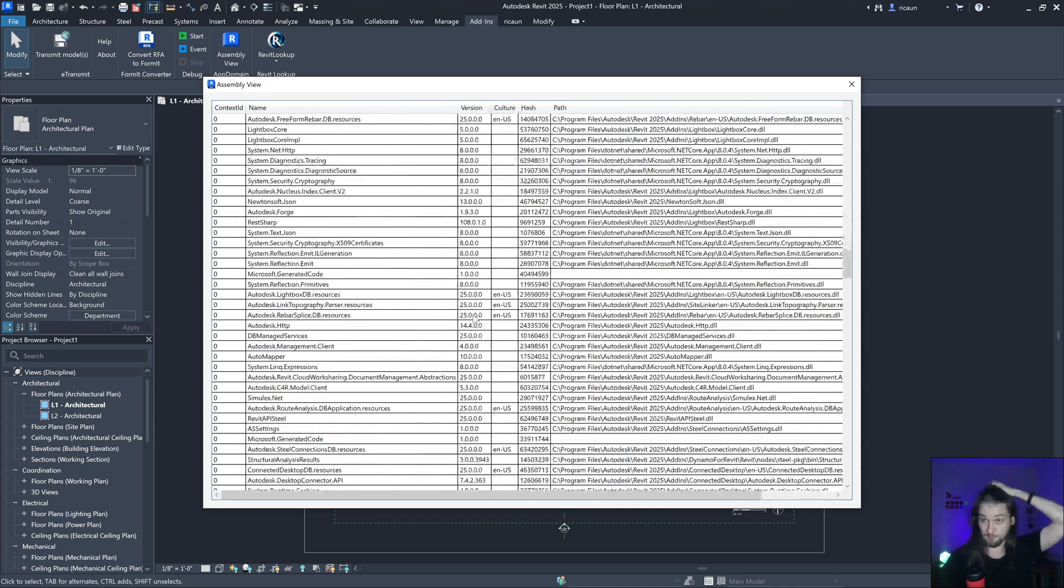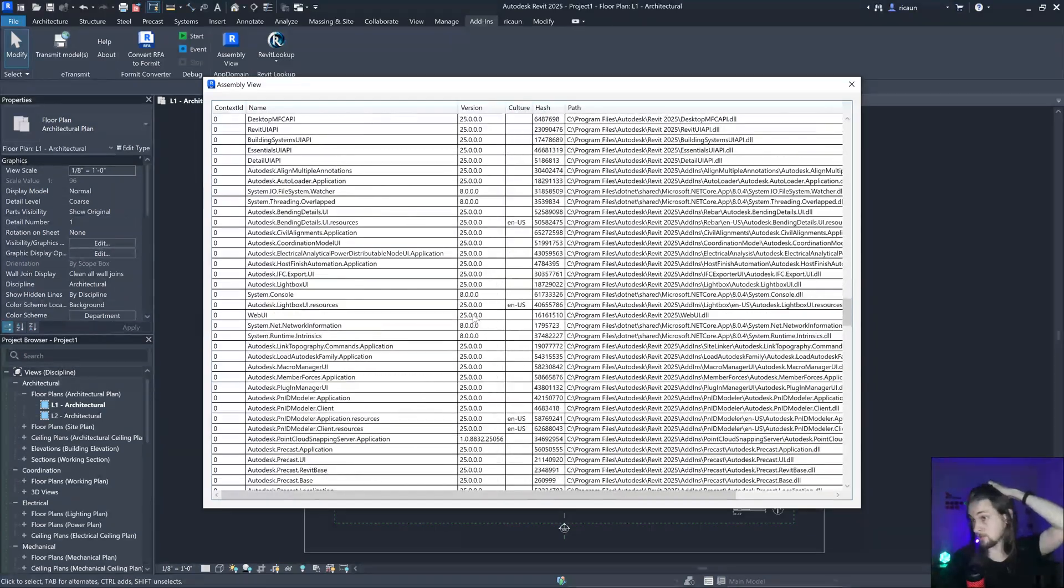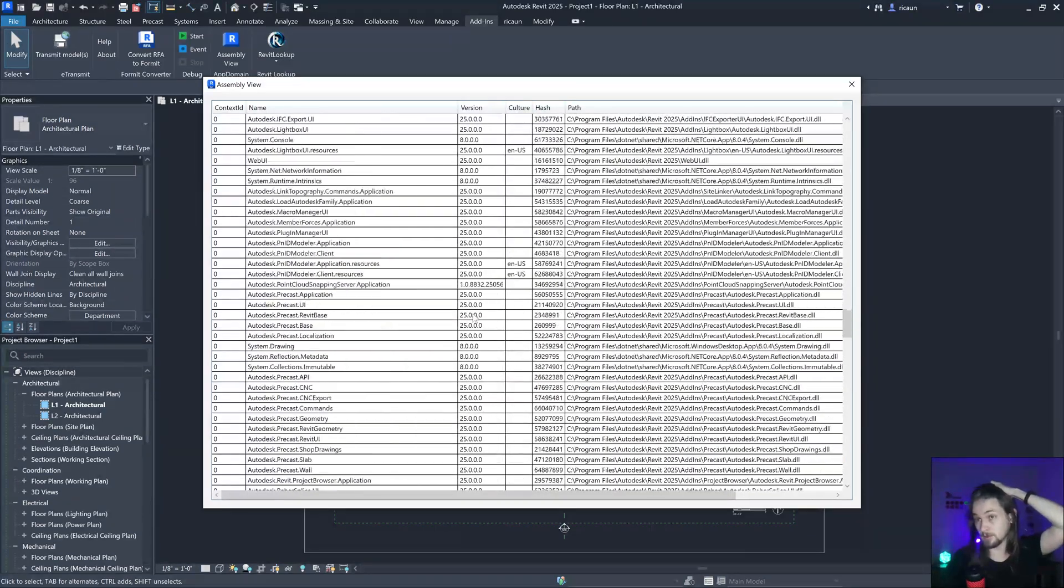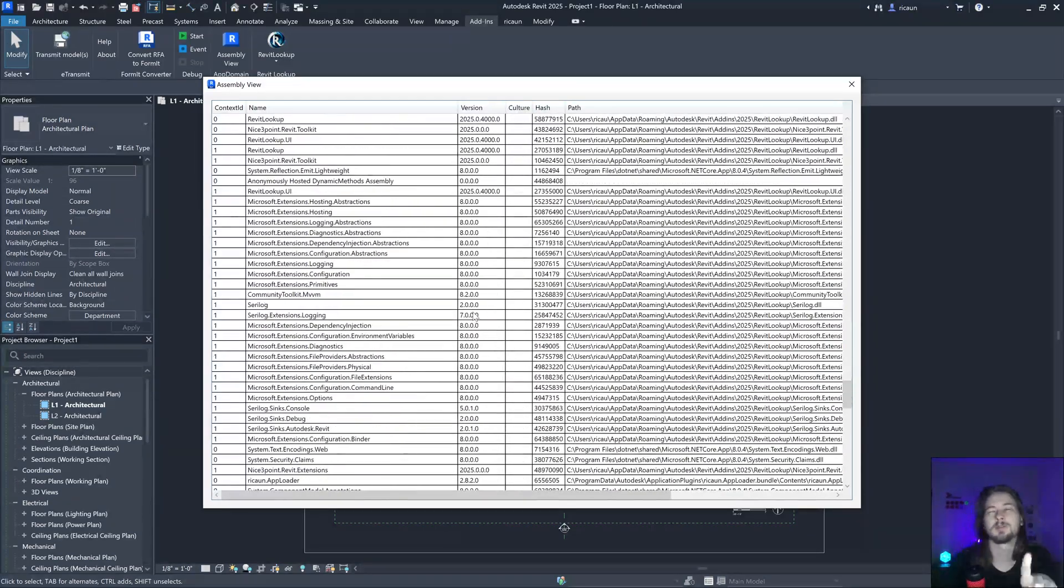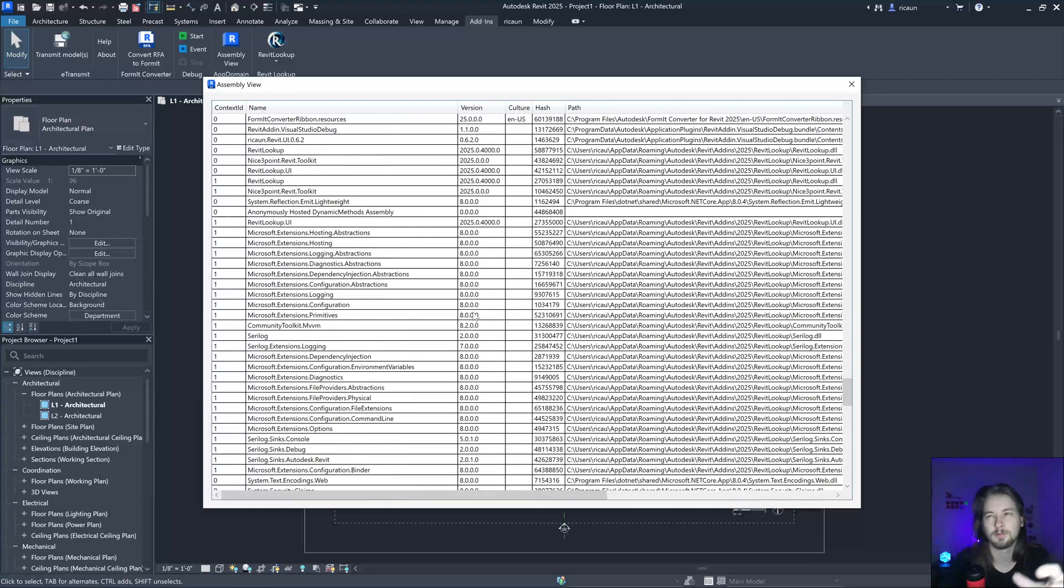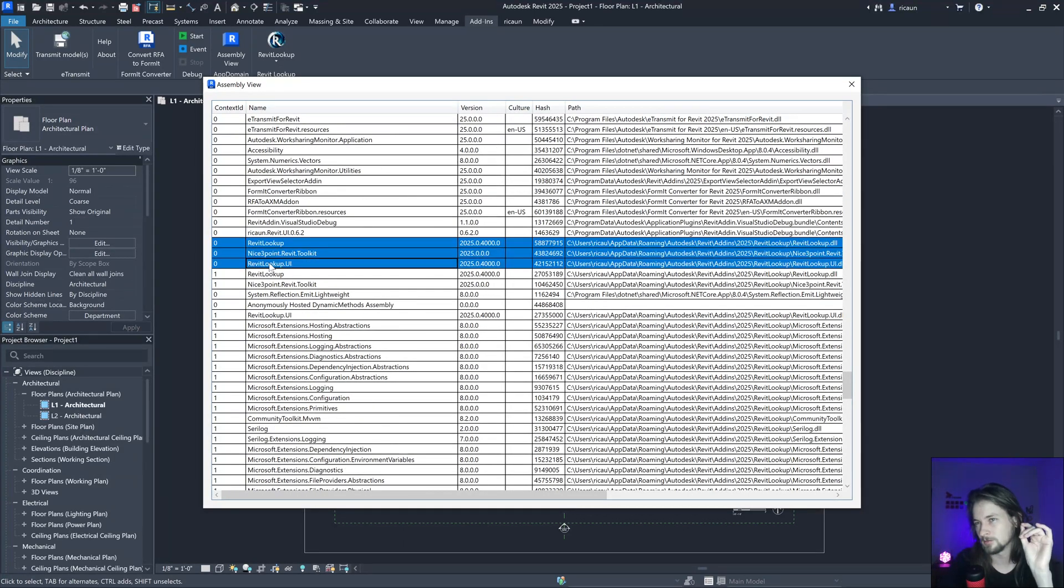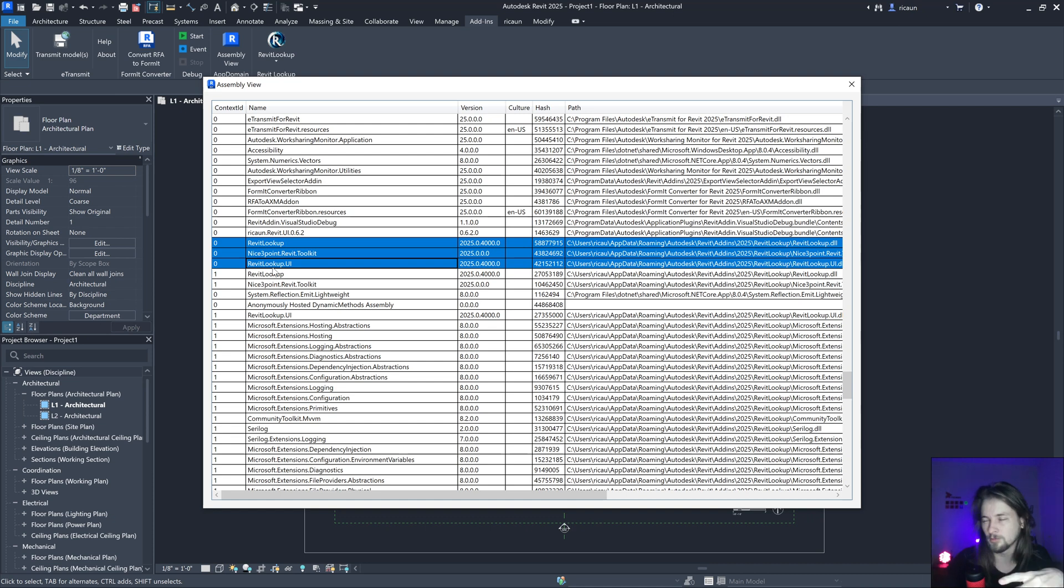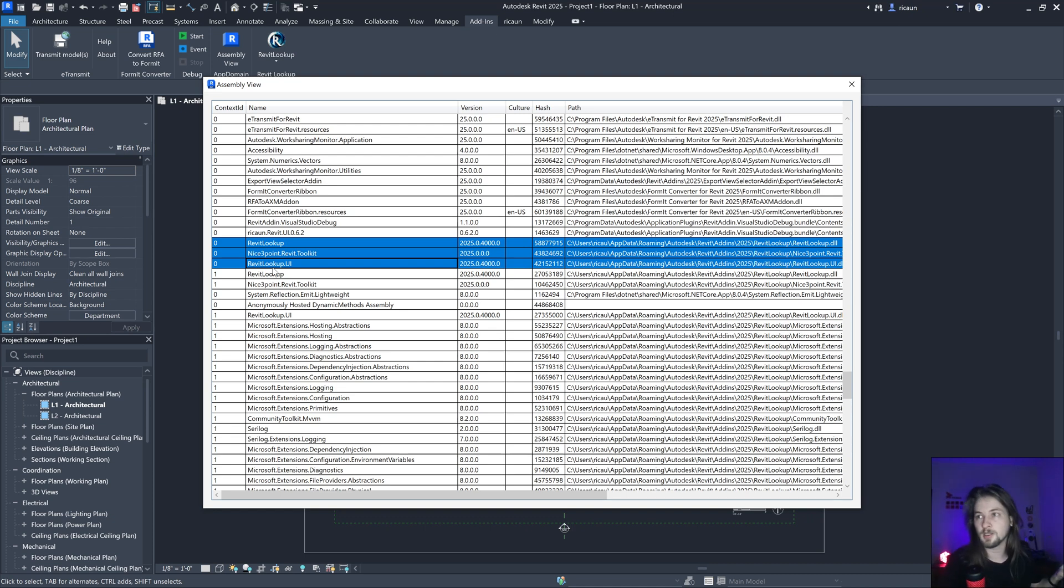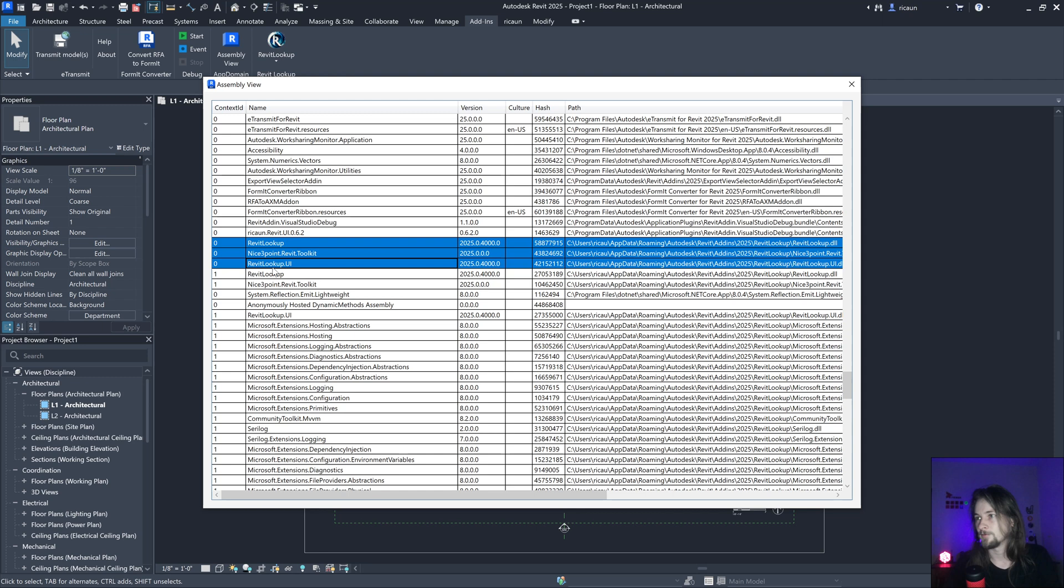It would be ideal if Revit by default, or additionally, would load the addin with each one with its own context so you can do whatever you want inside that context. This would be the ideal world. Maybe next version if Autodesk has some time to do that.